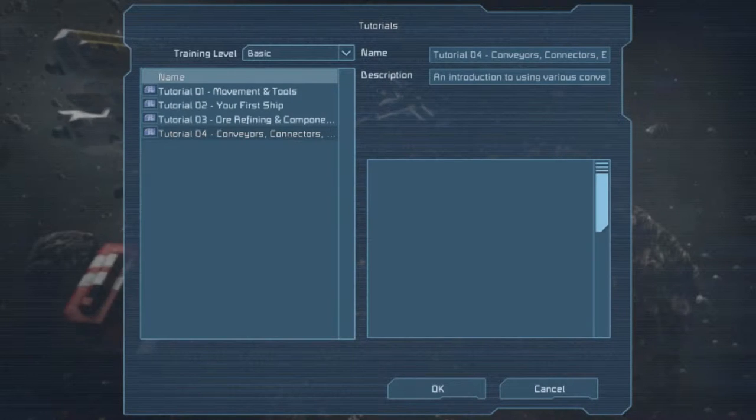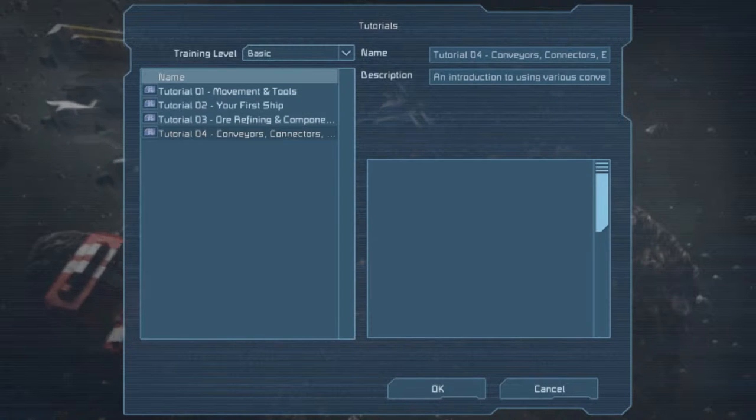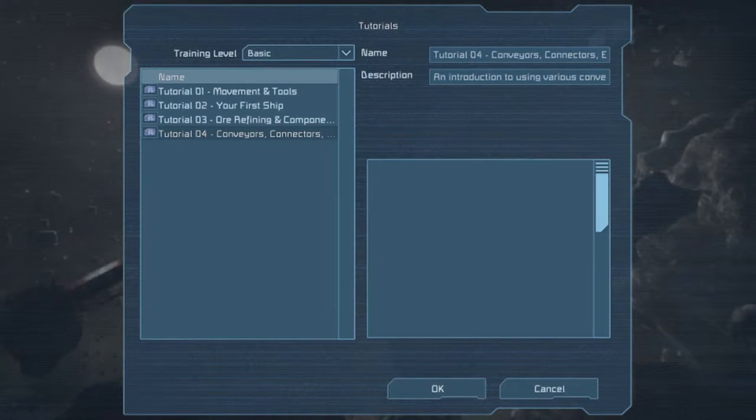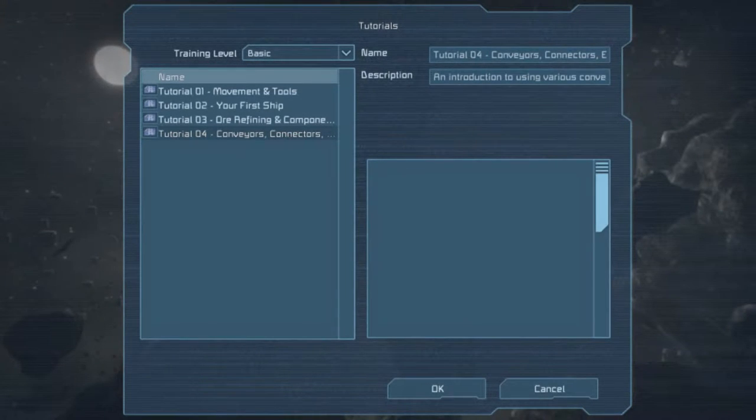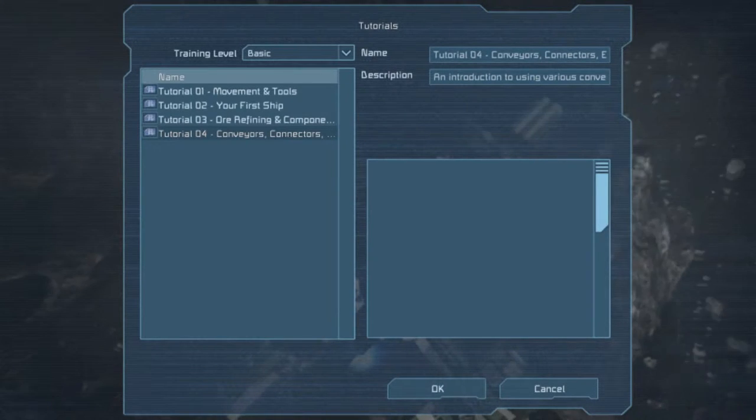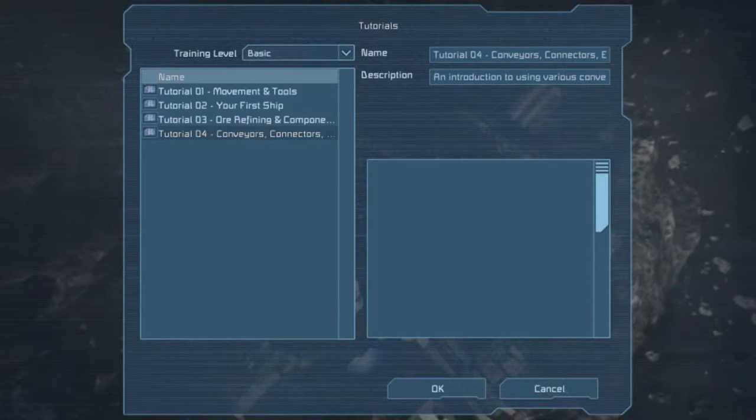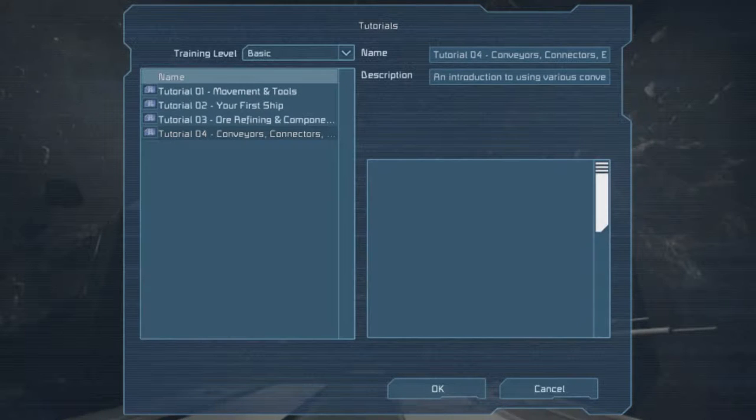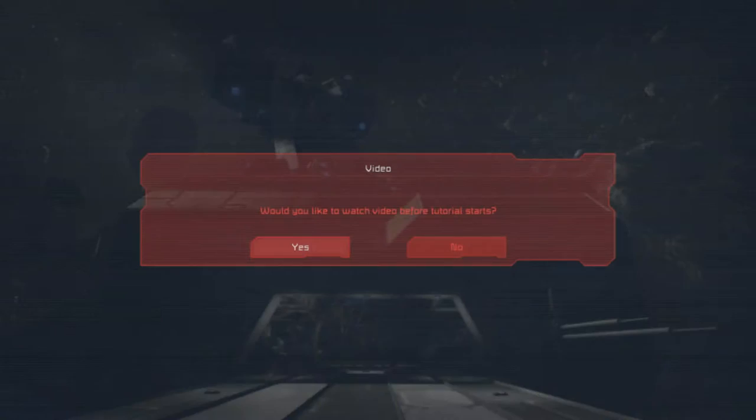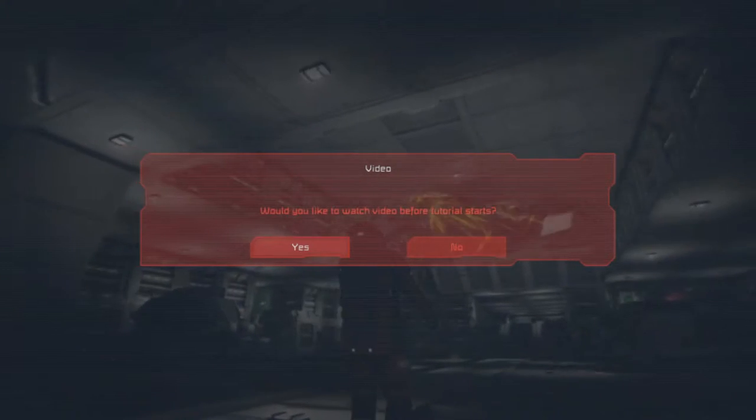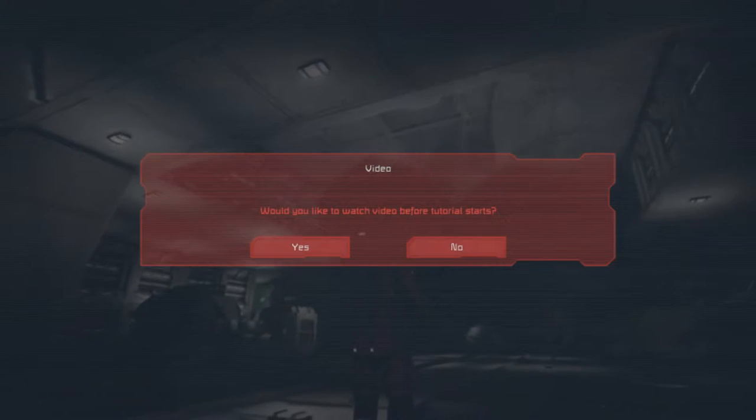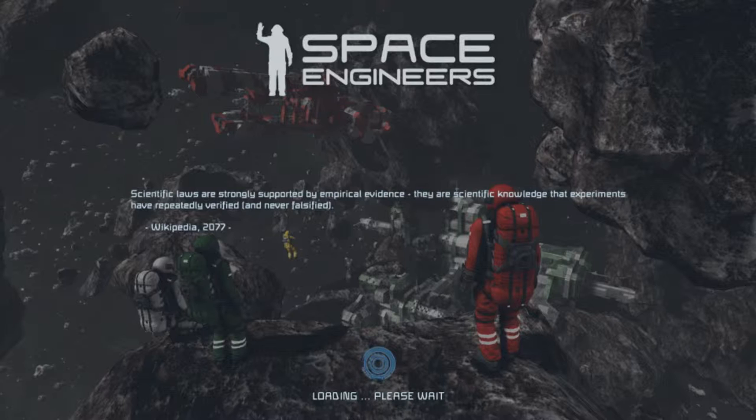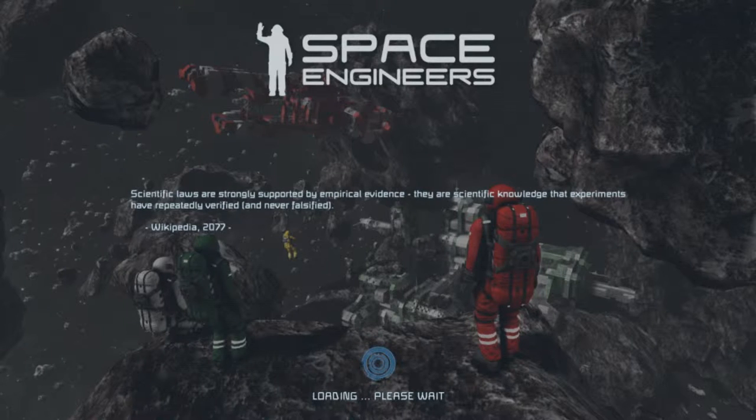Hey there guys, how's it going and welcome back to the final episode for now of the tutorial of Space Engineers and its conveyors, connectors, and whatever the rest of it says. Let's get to it. I'm not going to watch the tutorial video beforehand because it didn't want to work last time, and I'm in a bit of a hurry anyway because I kind of already understand it. You guys better watch it yourselves though, I would suggest it at least.